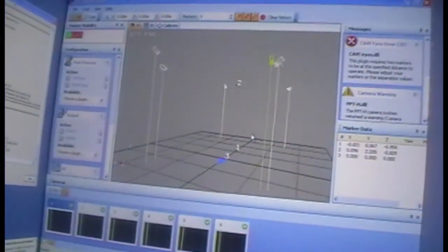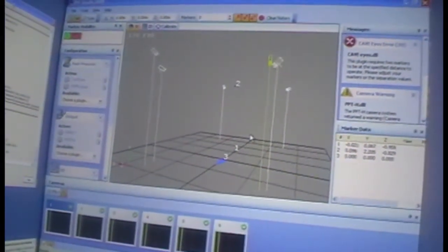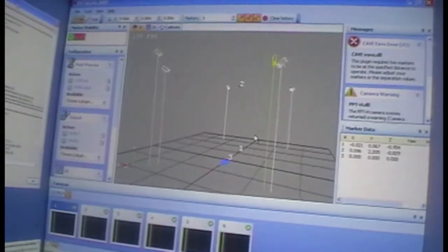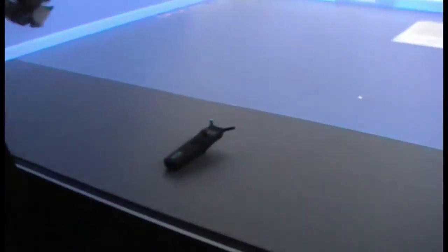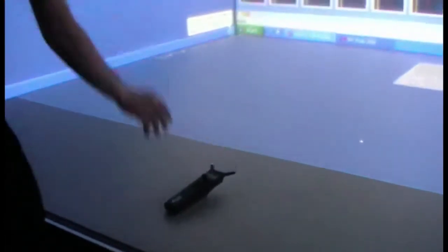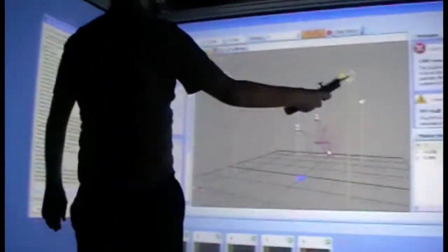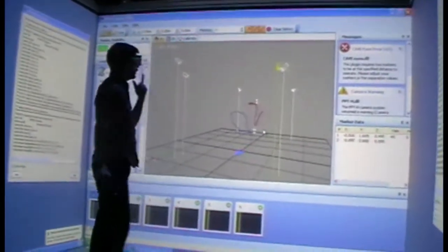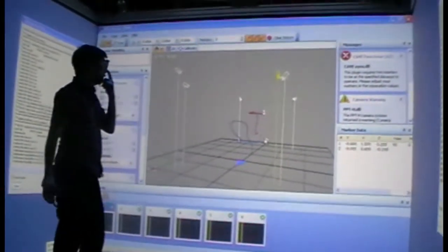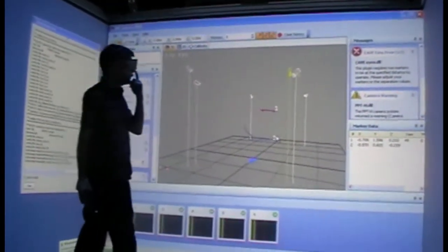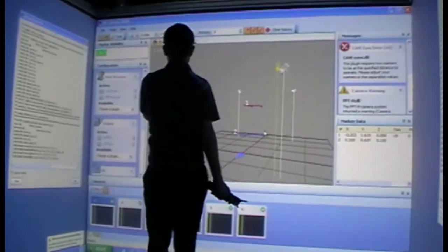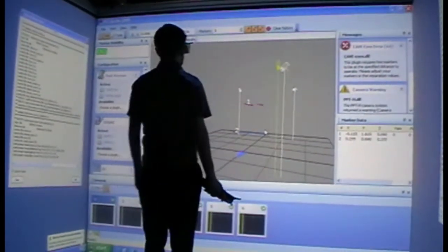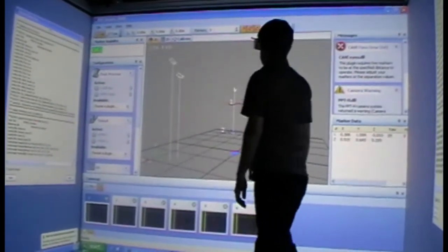With these glasses, people using the cave can actually see objects floating in the air and can walk around them, getting a proper view of what the object would look like from all angles. This is made possible with electromagnetic sensors. The frame of the cave is made out of non-magnetic stainless steel in order to interfere as little as possible with the electromagnetic sensors.